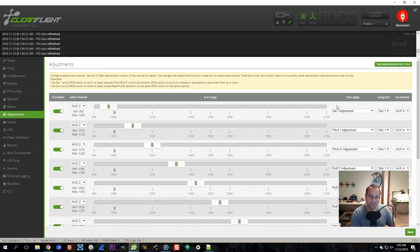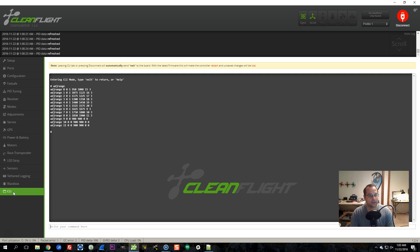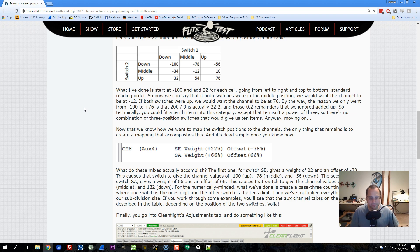Well, that's it. Now you know how to use in-flight adjustments, and you have my secret setup for adjusting all the PIDs. Input the CLI command and set your channels up the way I showed you, and you will be ready to go with in-flight adjustments and PID tuning. That's all for now — happy flying.